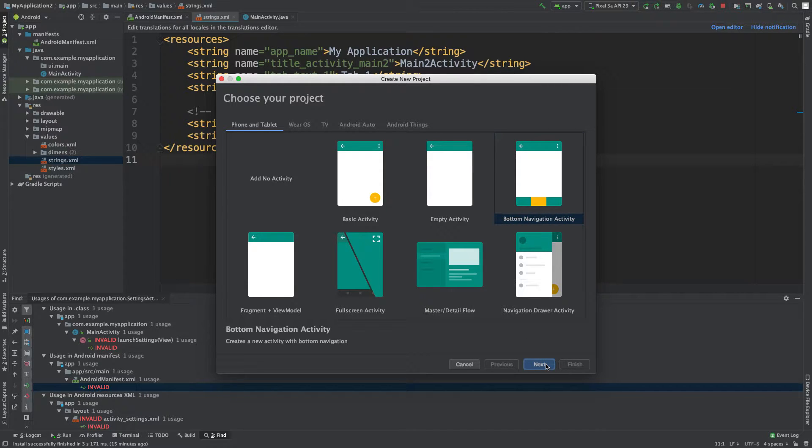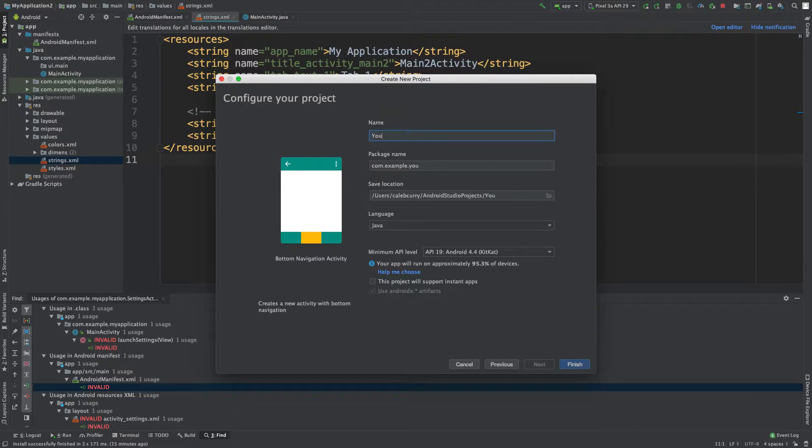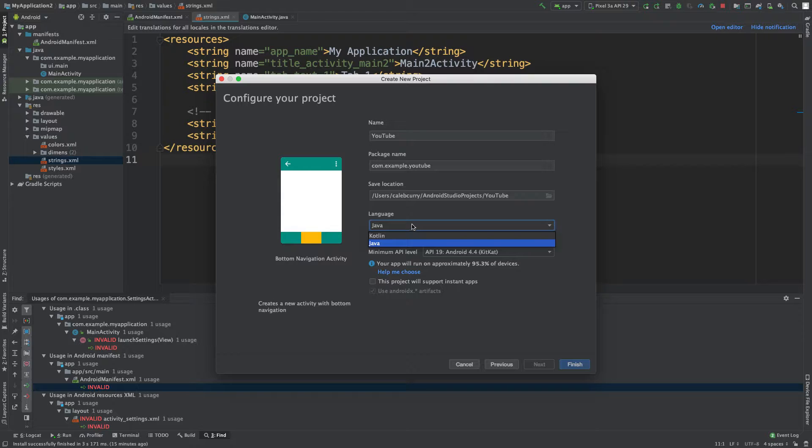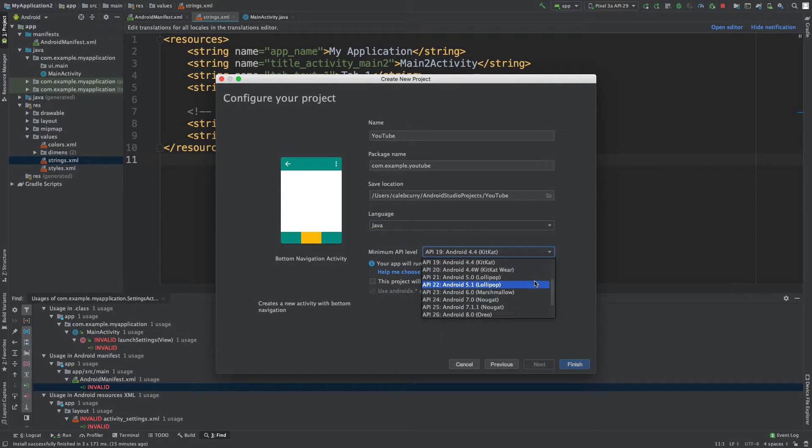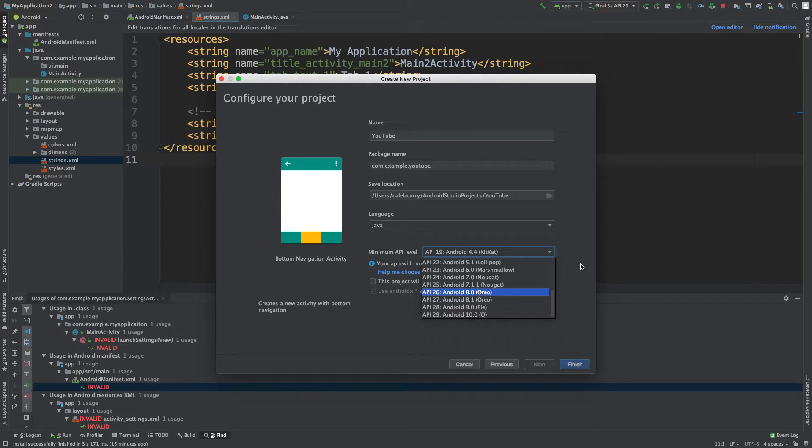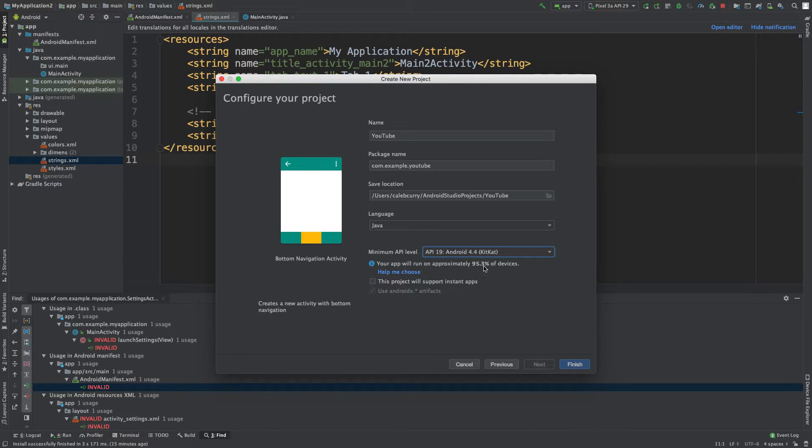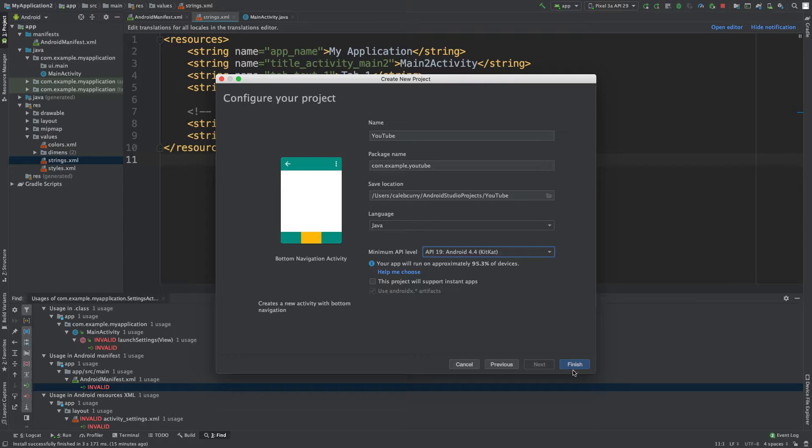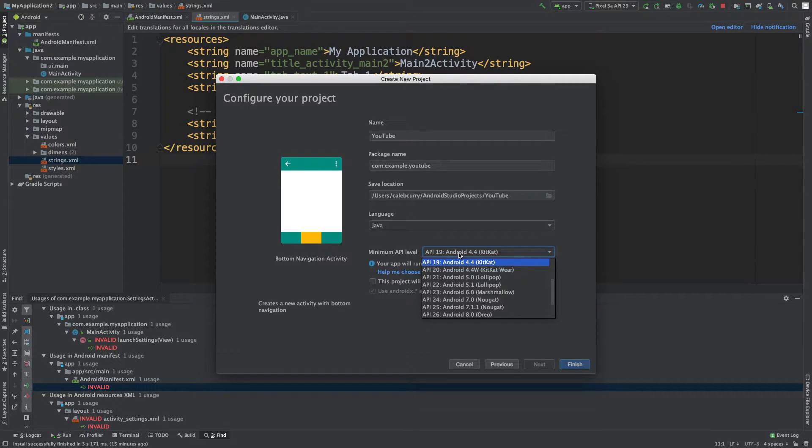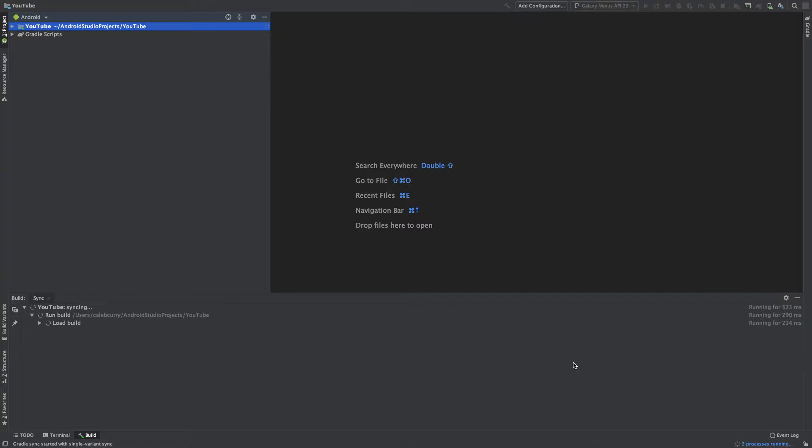So we'll click Next and we'll give this a name. Call it YouTube and we're going to use Java. And now for the API you can choose a newer API if you want some of the newer stuff, but I would say API 19 is fine. That's going to cover 95% of devices and we're not going to be using too much of the new API stuff. So for now we'll go with 19 but you might want to go with a higher version. So that's up to you. So then we'll click finish and you can just say goodbye to our old application.